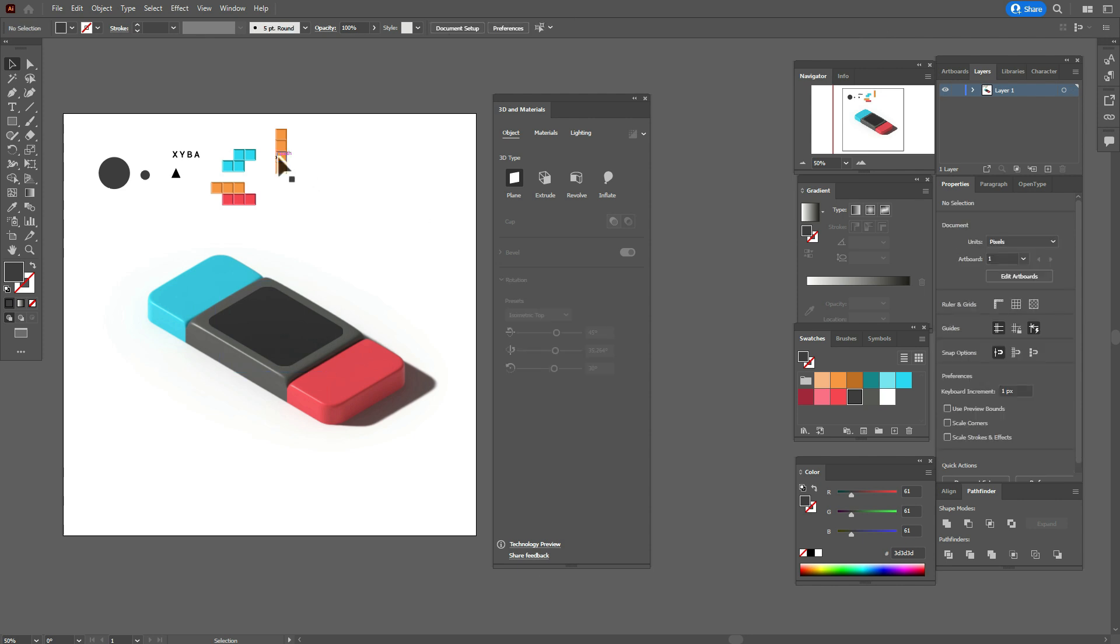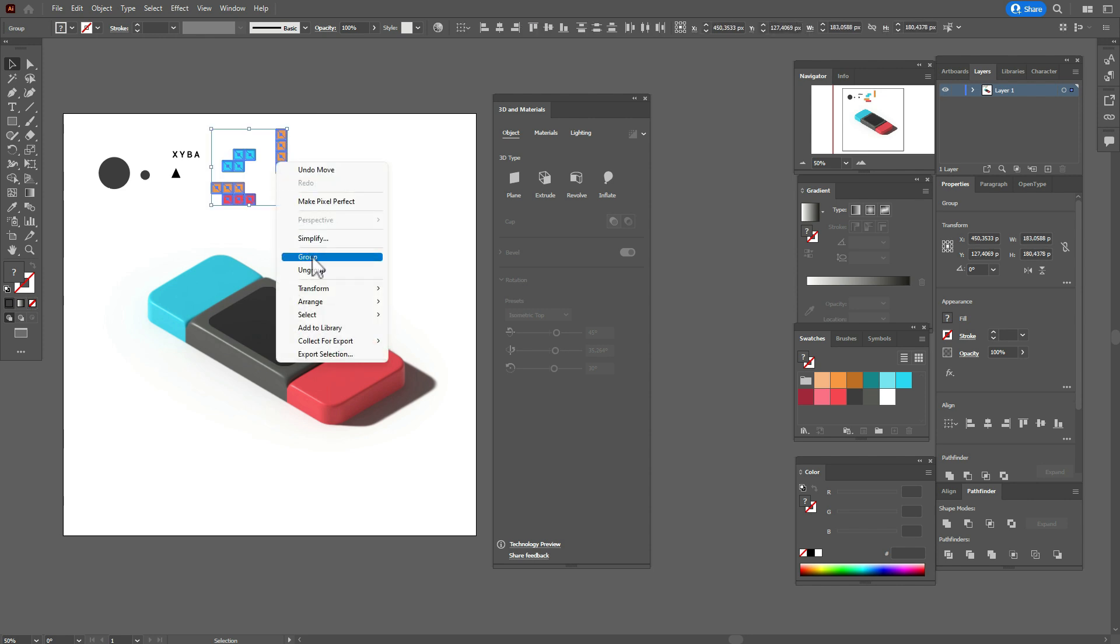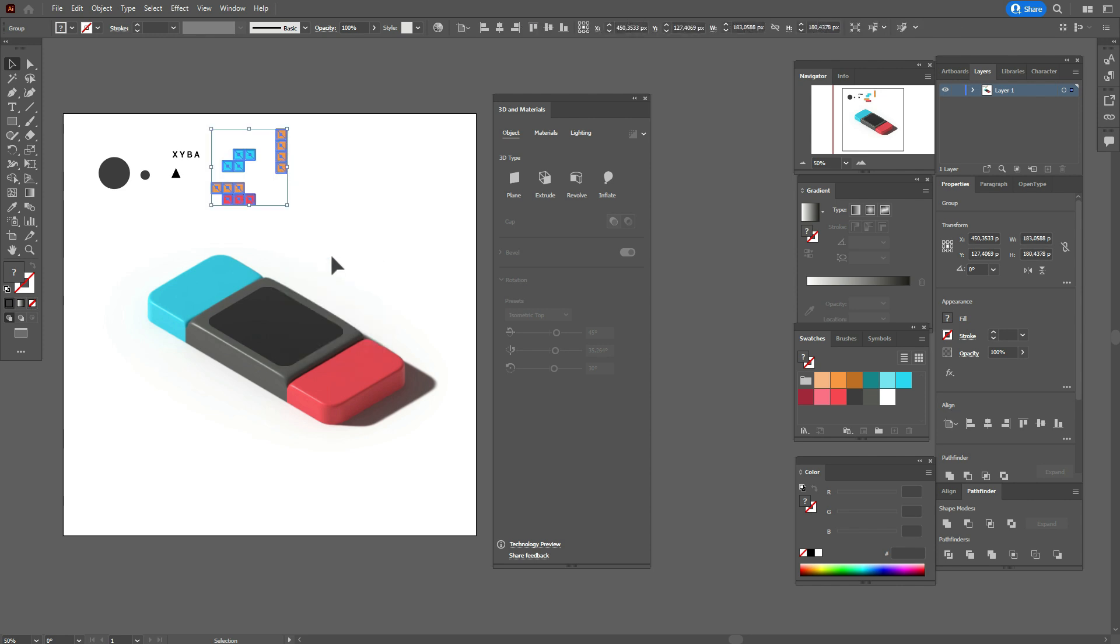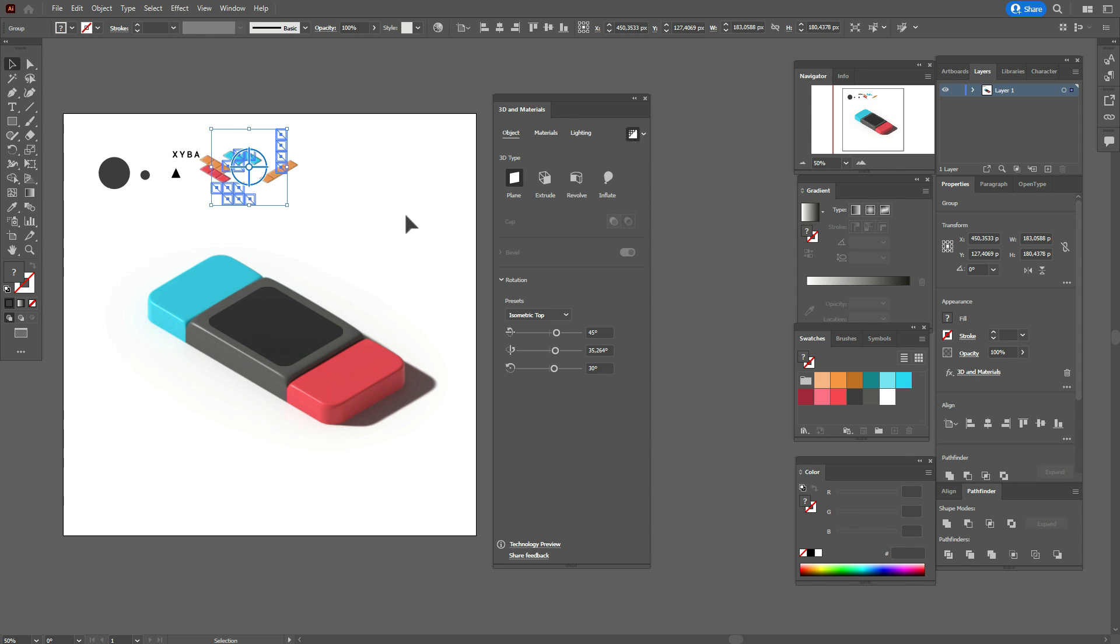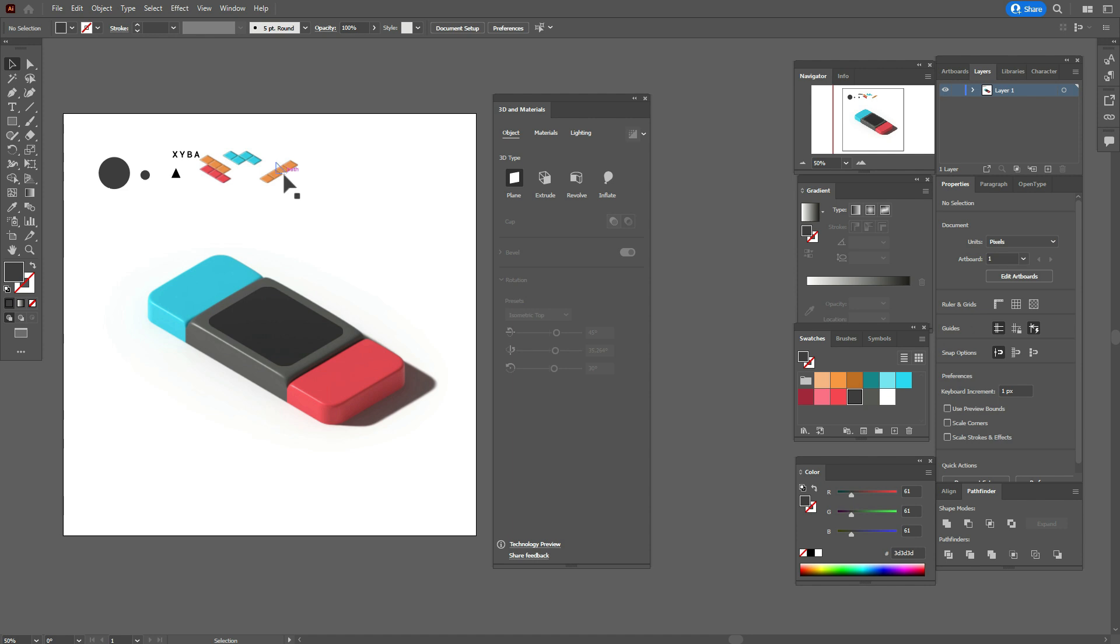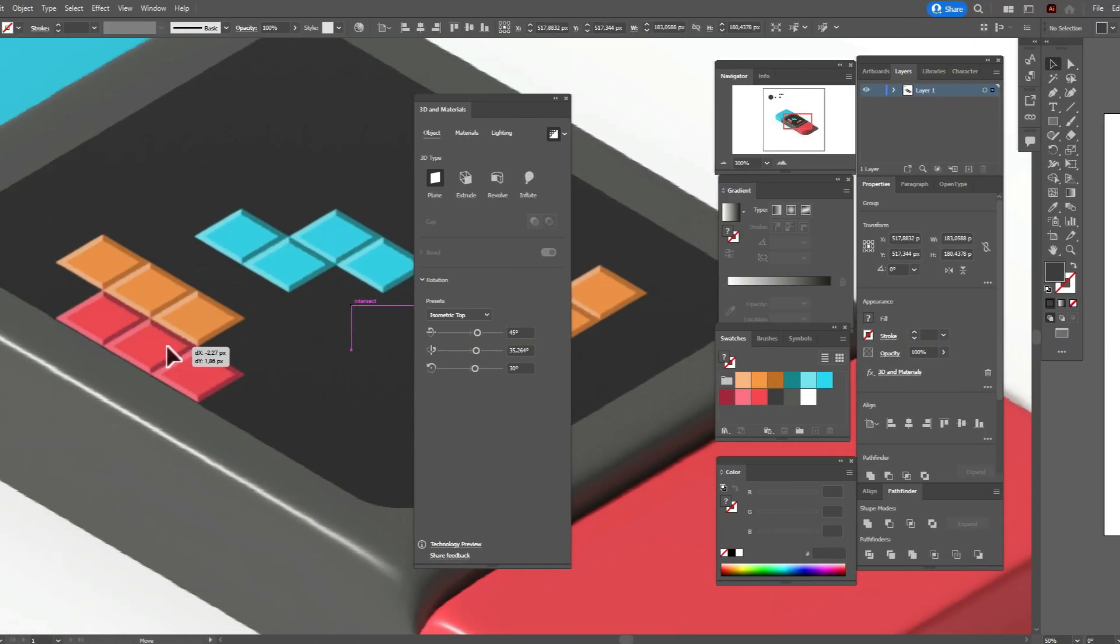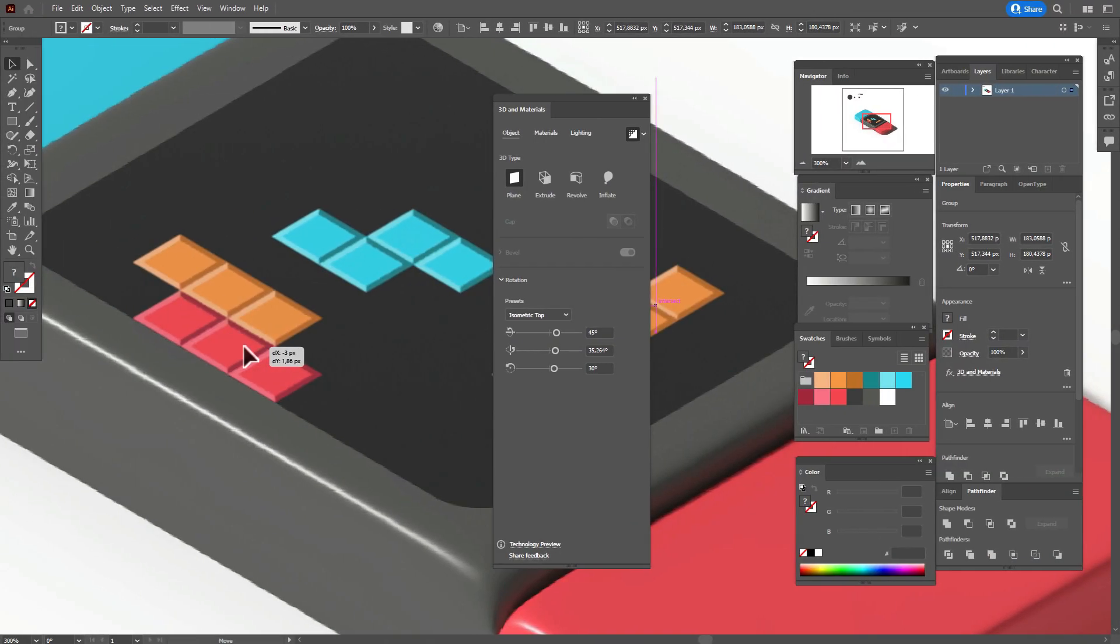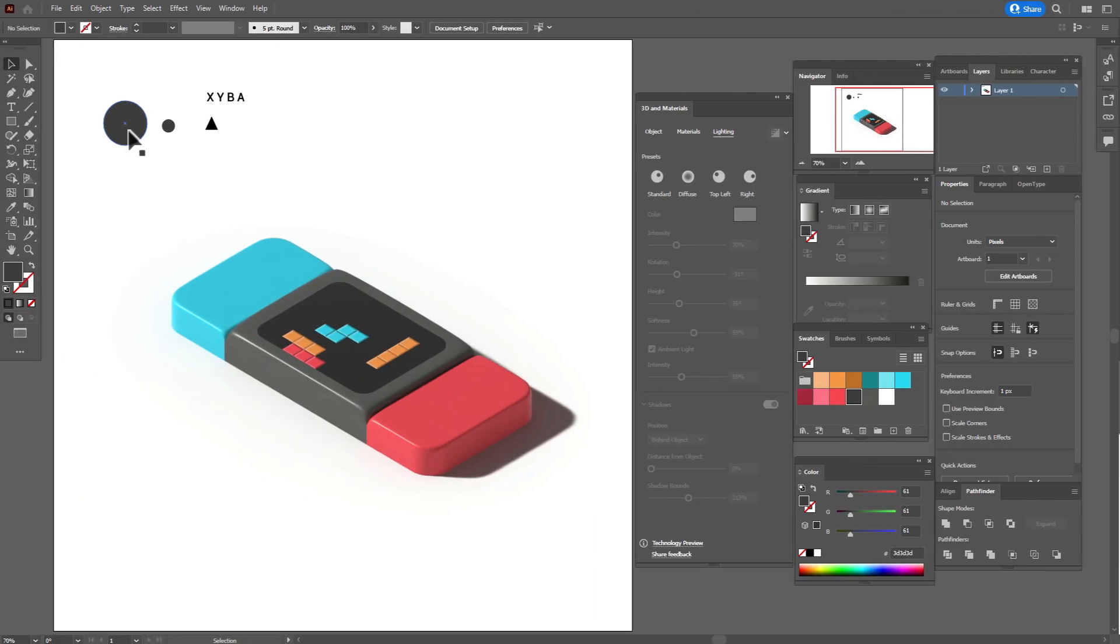Now let's take Tetris, but at first select and group it. Again that option, and isometric top. That option. And now move to the screen, like that.